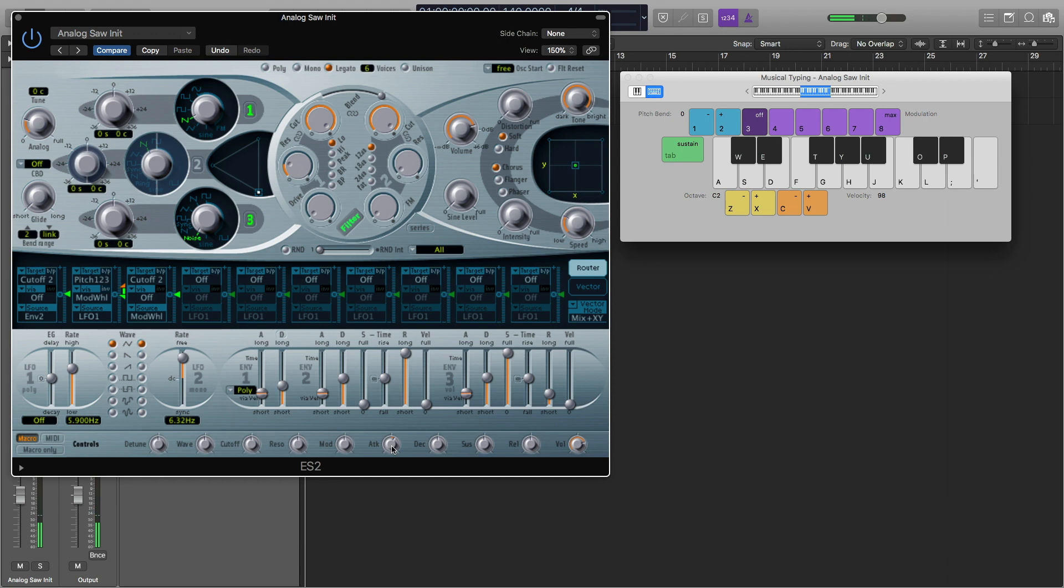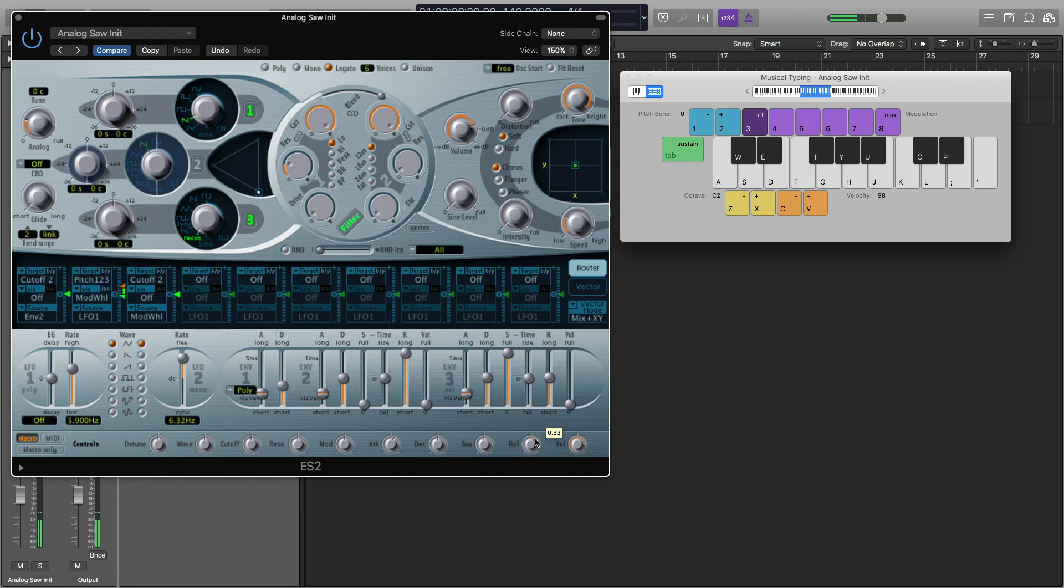And then what I'm going to do is I'm going to turn my release up. So it's kind of like a reverb, we're going to actually end up adding reverb anyway, but it's kind of like a reverb, as in it doesn't stop right away. So I like that maybe a little more maybe like 35 for the release.